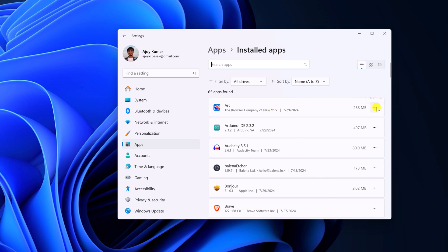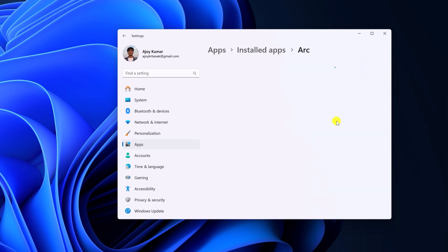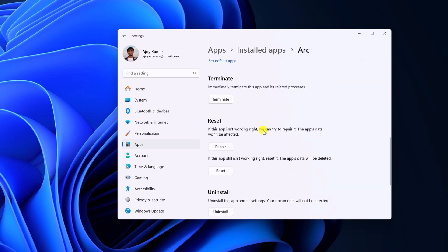Now click on this three dot icon, then click on Advanced option and here you will find Reset section, simply click on Repair button.